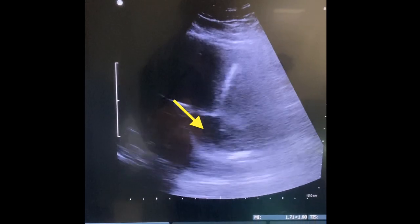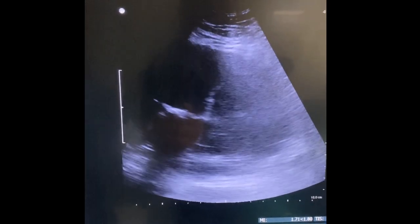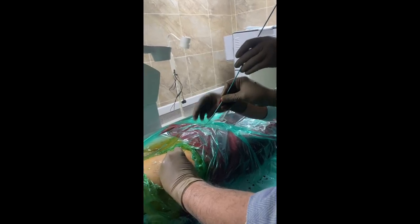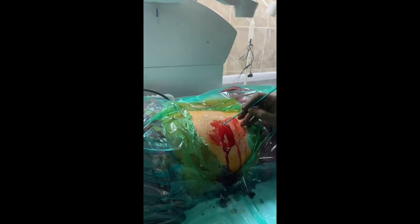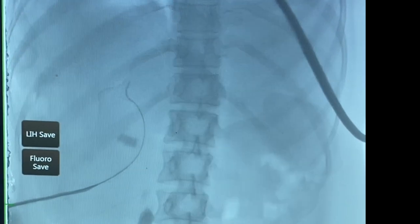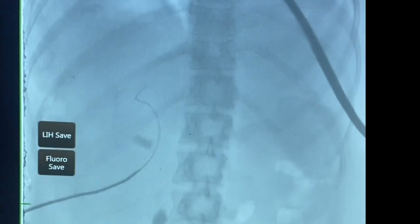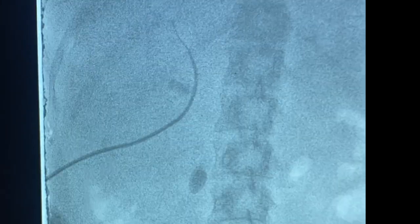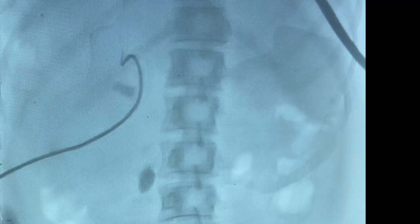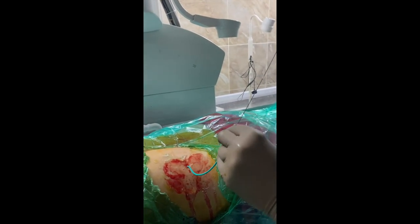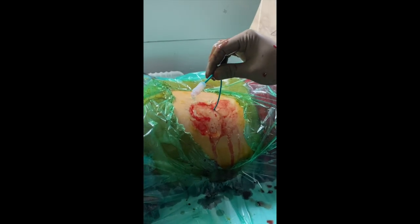Once dilatation is complete, the position is reconfirmed with ultrasound. An 8-French pigtail catheter is then slowly advanced over the guide wire using a rotating movement. It is very important to keep the guide wire stable while pushing the pigtail catheter into the system. When the catheter coils within the system, the guide wire is removed and free flow of urine confirms that the pigtail is correctly in place.